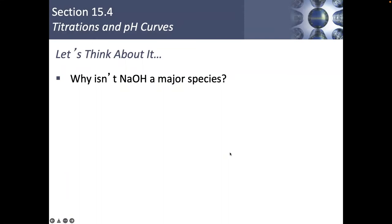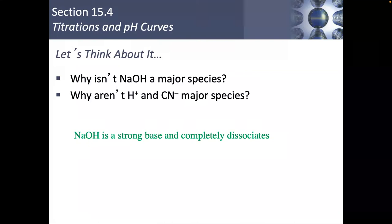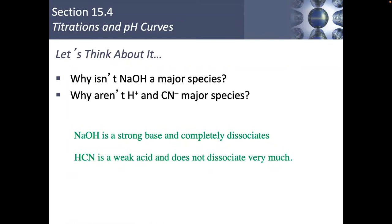Notice that NaOH combined together was not a major species. We had Na⁺ and OH⁻, but why? Why is NaOH not a major species? It's because it's a strong base and it completely dissociates. Another thing you should have noticed is that we had HCN, but we didn't have H⁺ or CN⁻ as major species, because HCN is a weak acid and does not dissociate very much.